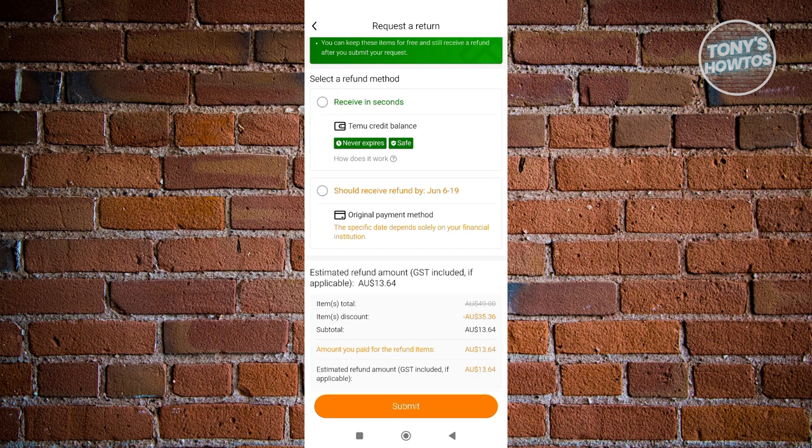For example, right now it's going to take around June 6 or June 19, which is around two weeks from the creation of this video. Just click on Submit here and that will process your return or refund on Teemu.